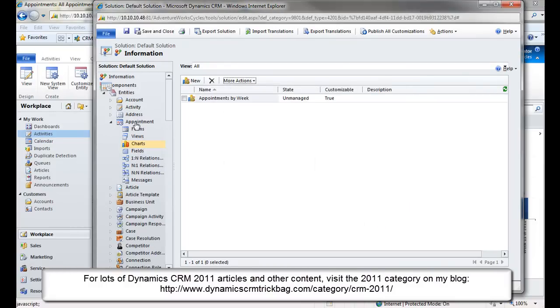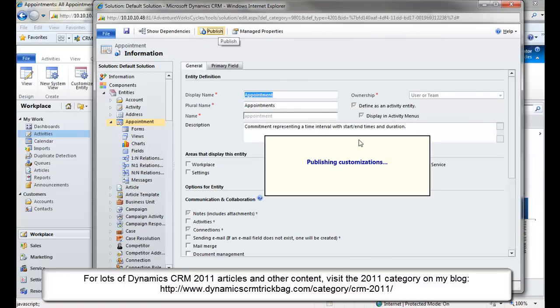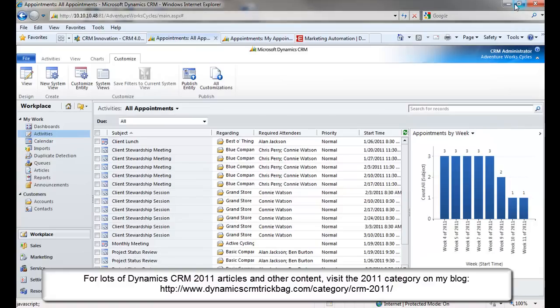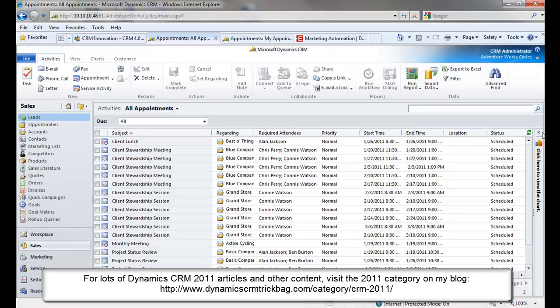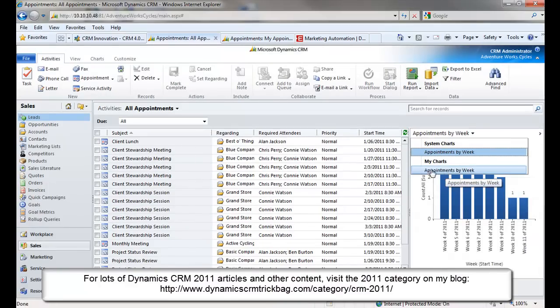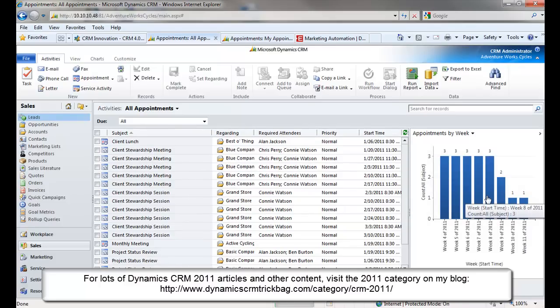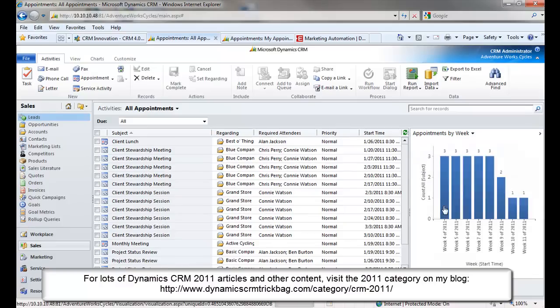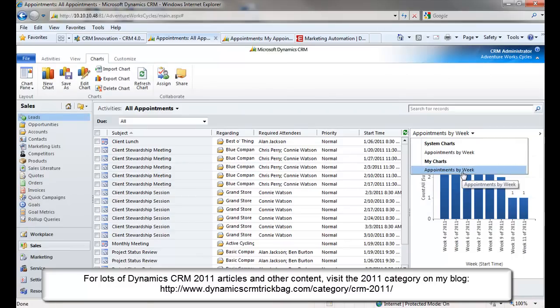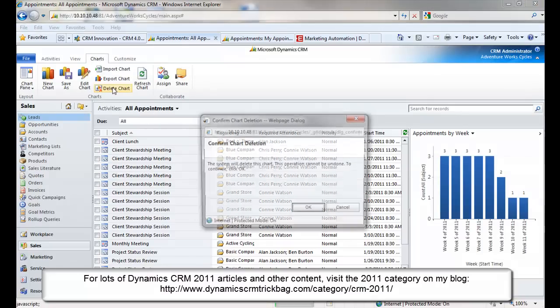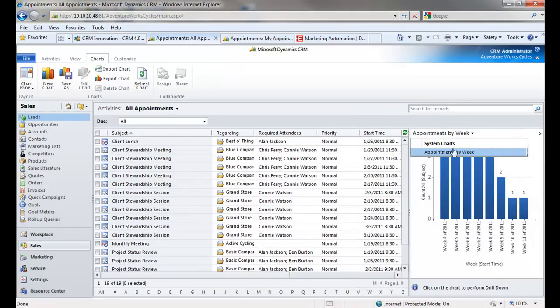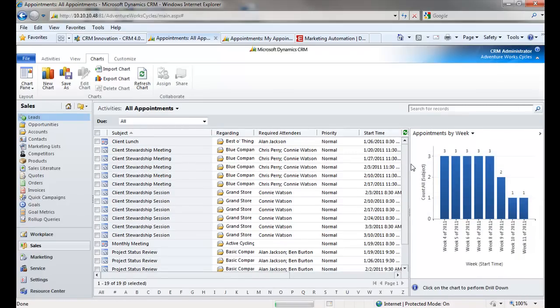And now all I have to do is publish those customizations. Select the Appointment entity. And when that refreshes, I'll just click Publish. And when it's done publishing, close out of there. Now I can refresh. Now if I expand the Chart pane, I've got my Personal Chart Appointments by Week, but there's my new System Chart Appointments by Week. And since I've now got this, I don't need this one anymore. So I select that Personal View, go to Charts, select that Personal View, go to Charts, and delete it. And now I've got that nice system chart that I did not have to create from scratch.